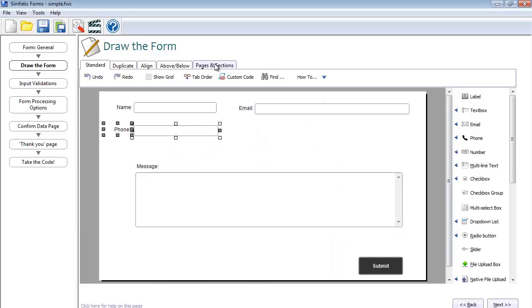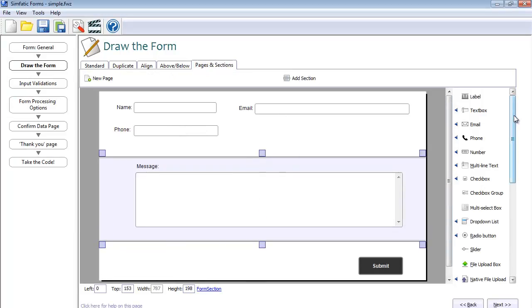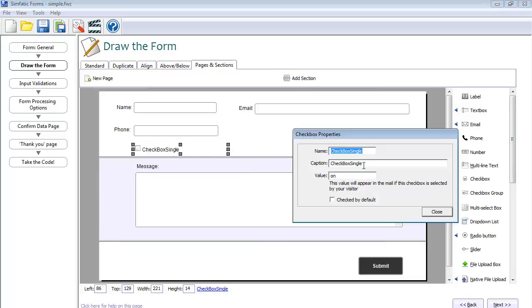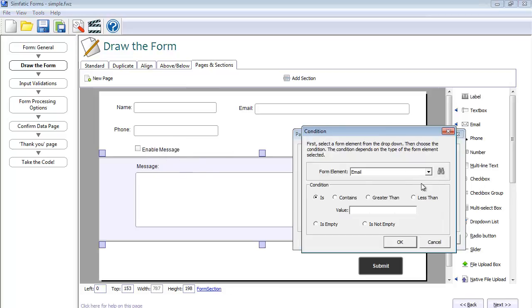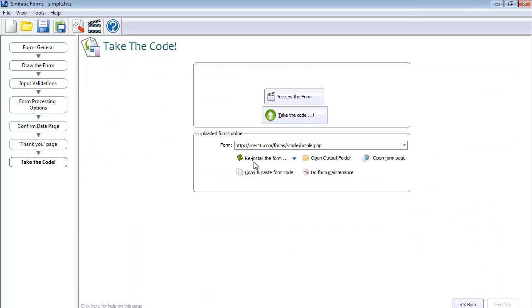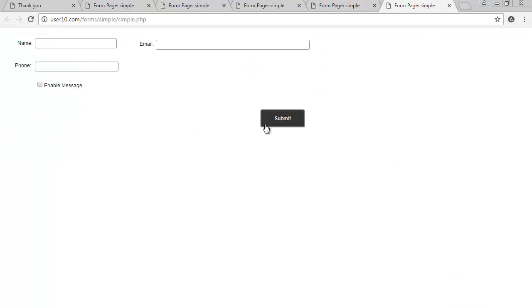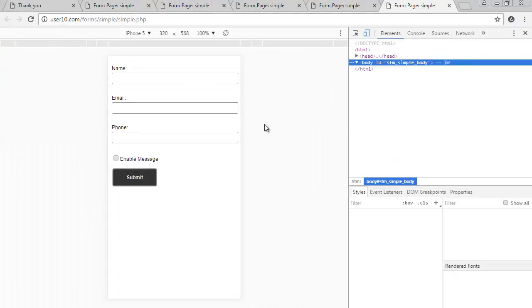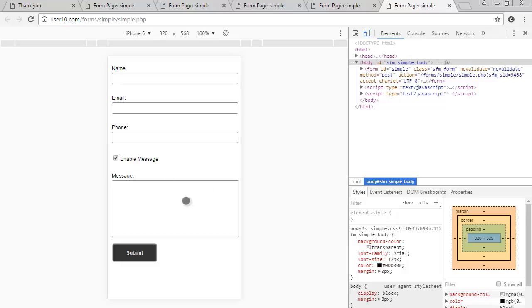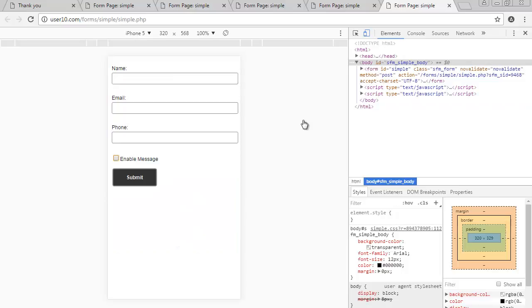Advanced features like Conditional Sections and Multi-Page Forms also work well in responsive mode. Responsive design features are available in all editions of Symphatic Forms 5.